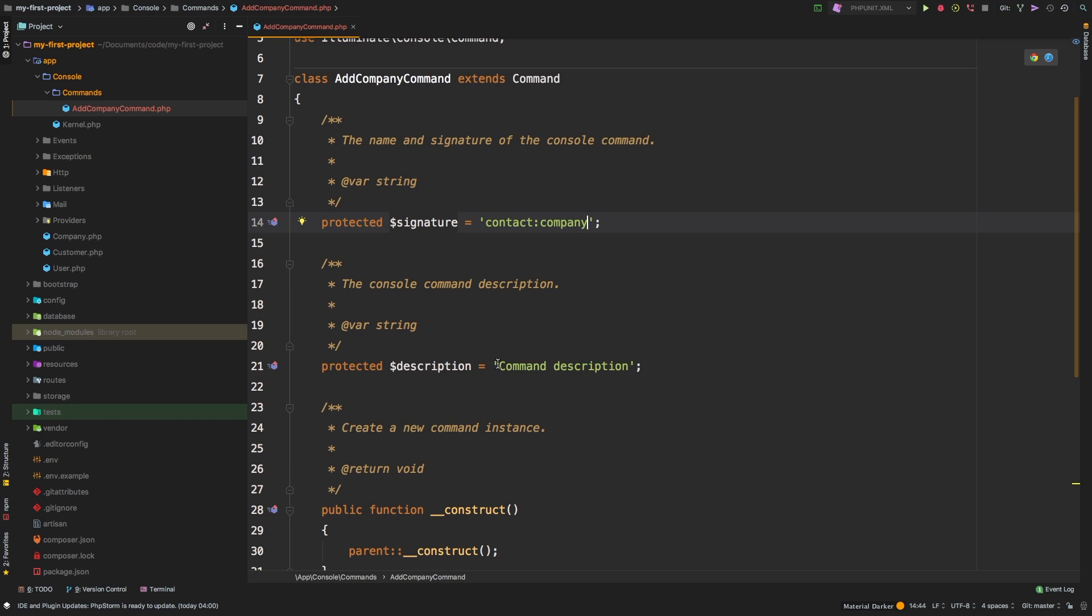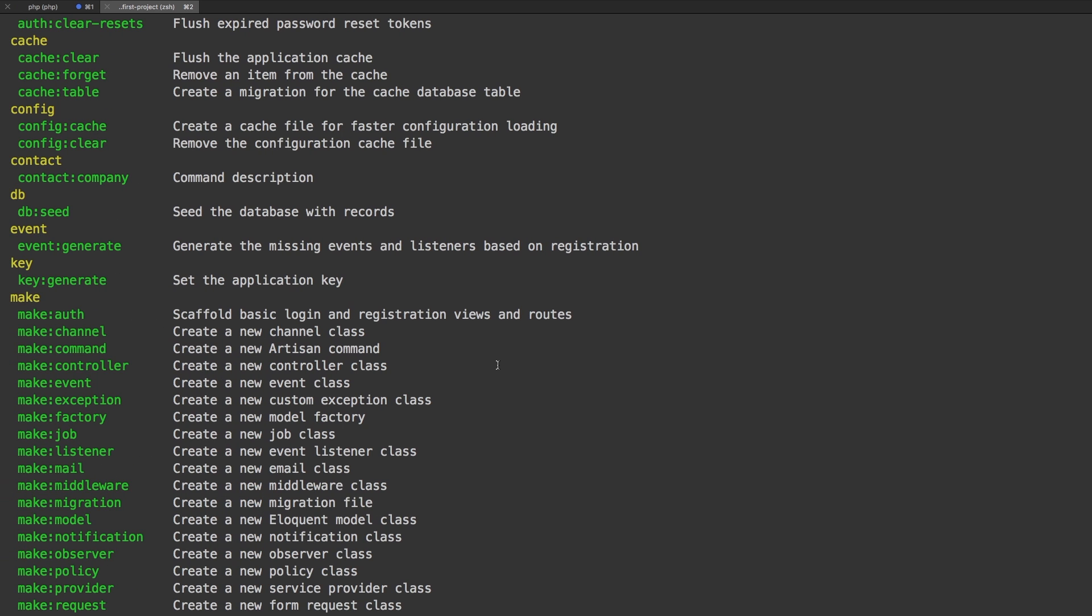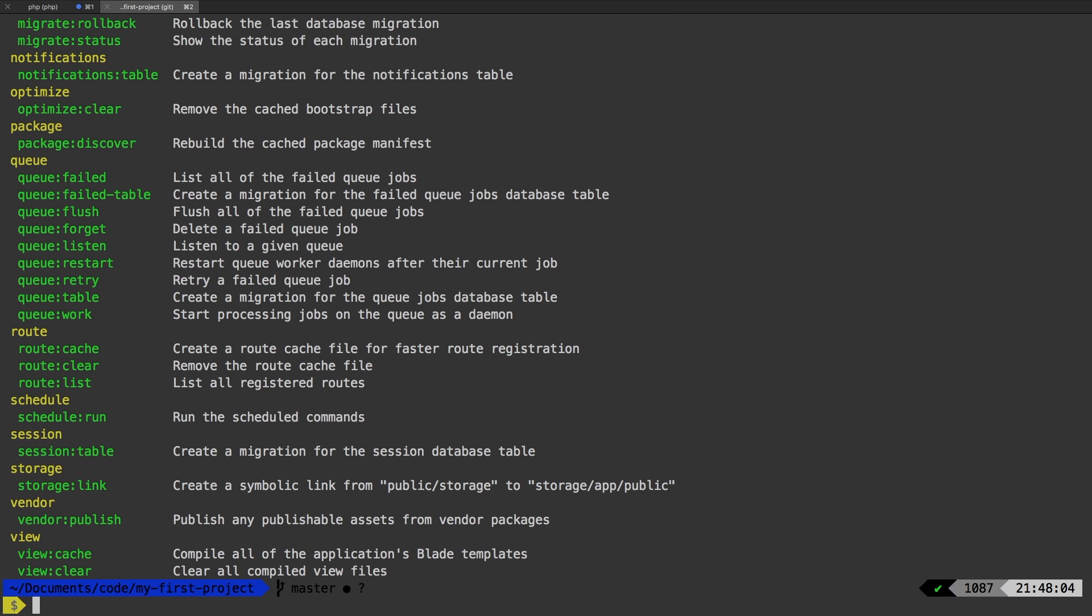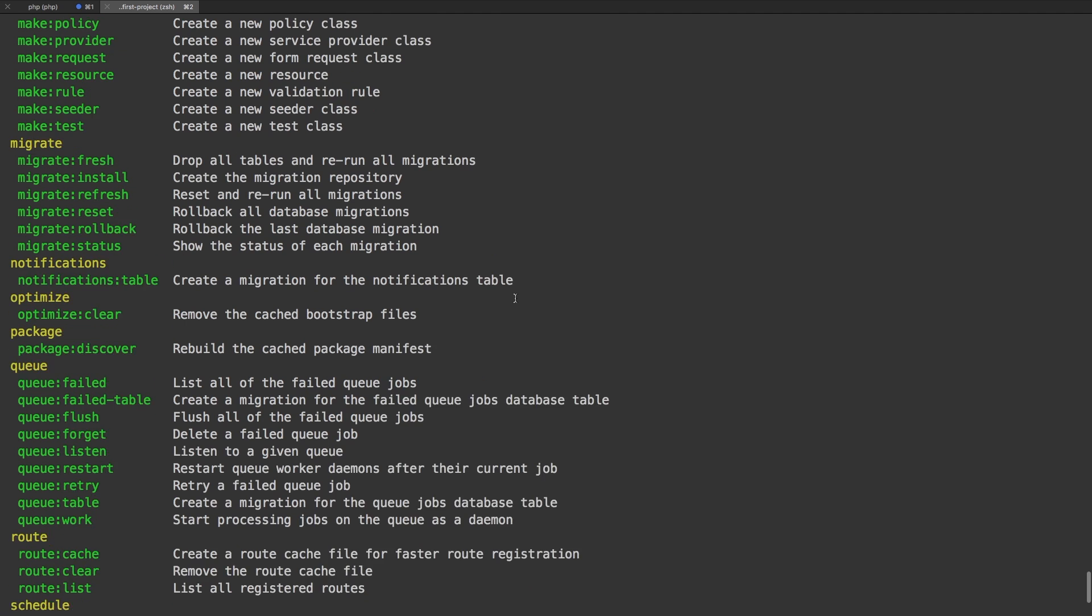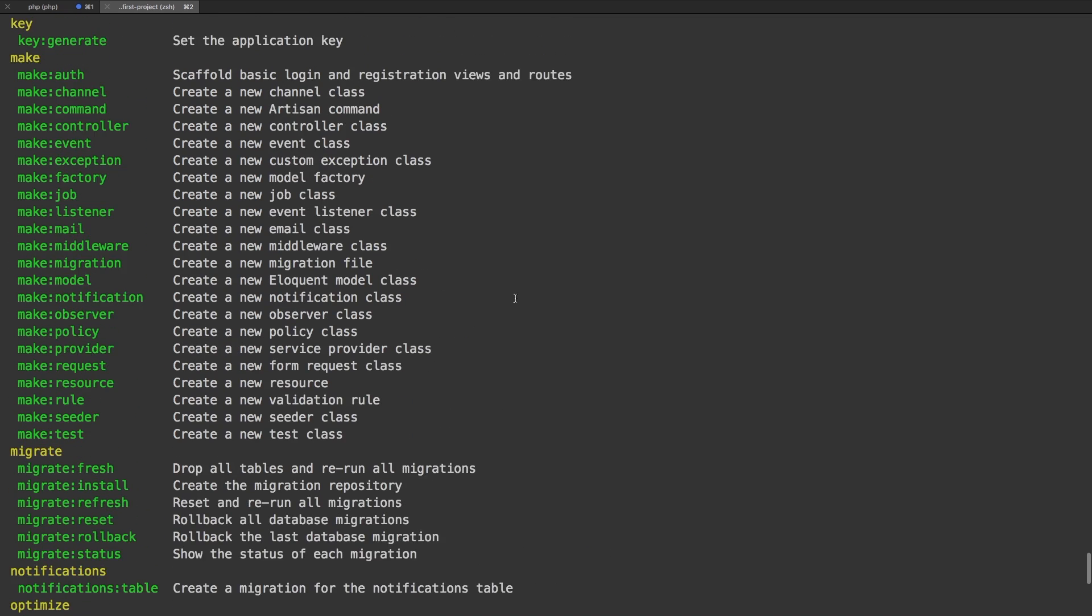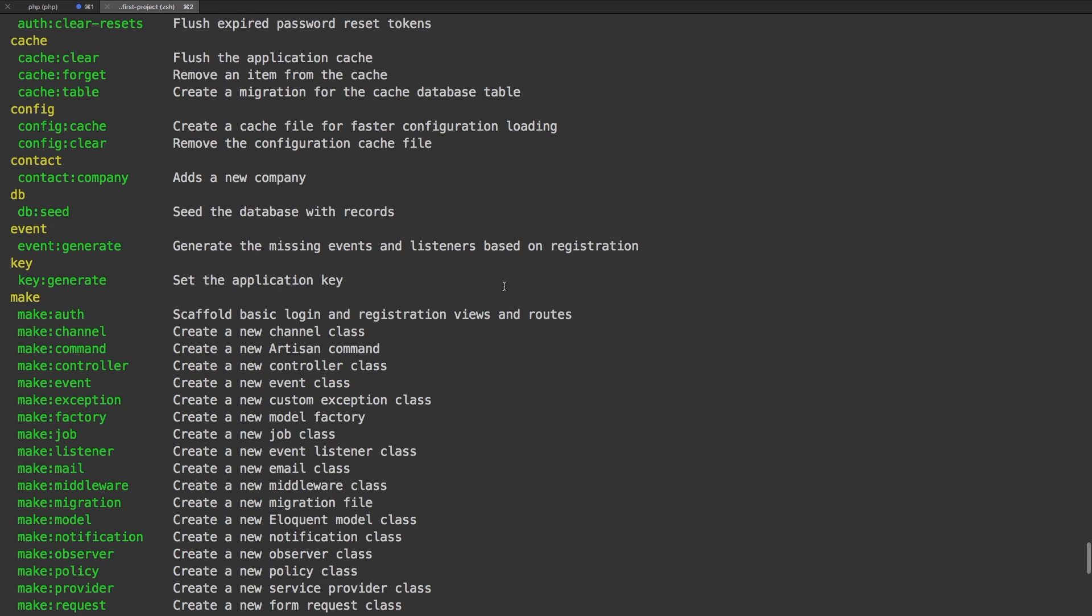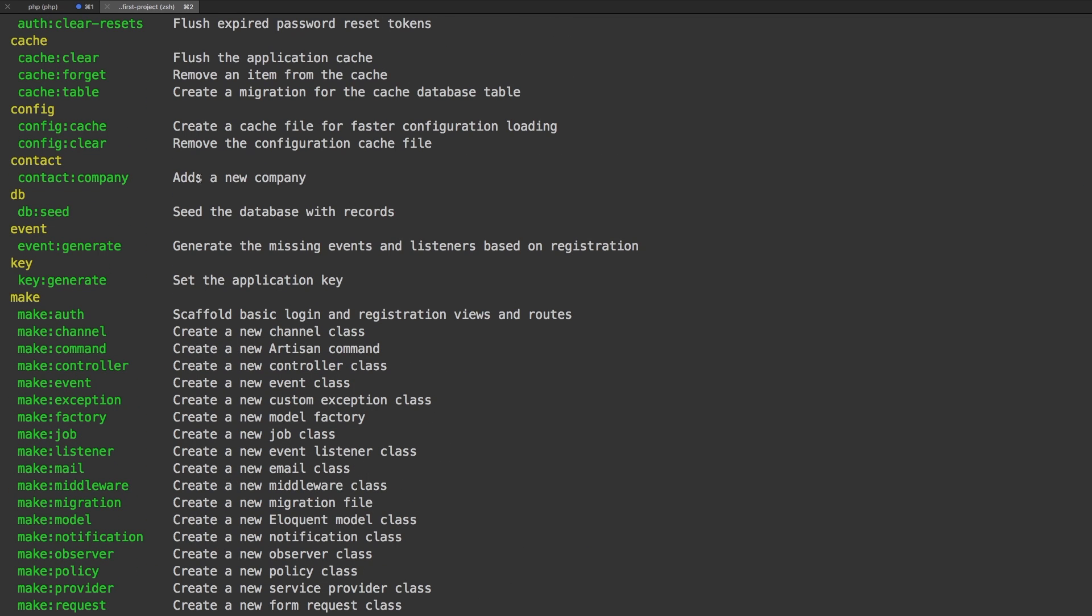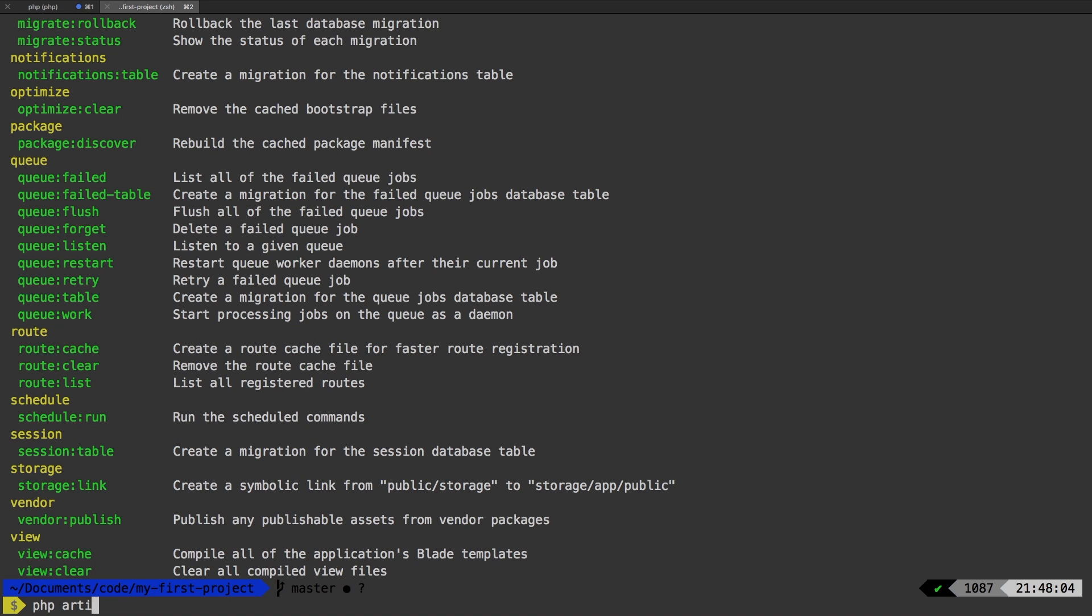So now that we have that, we can write a description. Let's say adds a new company. Easy enough. So if we come back and run PHP artisan again, scroll up, adds a new company. So we see our description of our command in here.